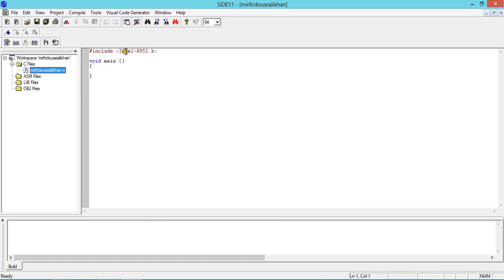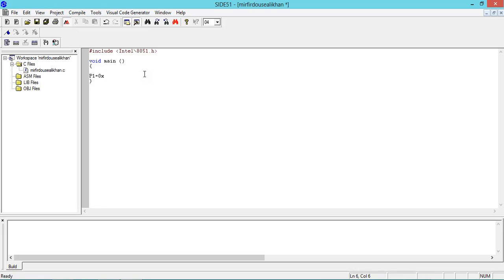The editor shows: hash include Intel slash 8051 dot H, void main with opening and closing flower brackets. In between this you need to type your code. For simplicity, I'm just showing how to work with the software, so I'll take a simple code — I'll write: P1 equals 0xAA semicolon.